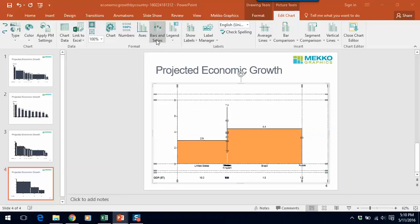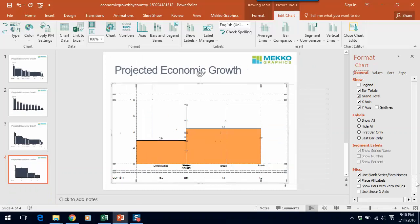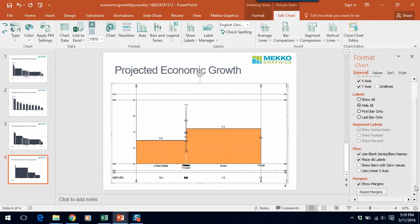Hmm, still looking a little strange. So let's go to format chart. And let's clean up a few items.